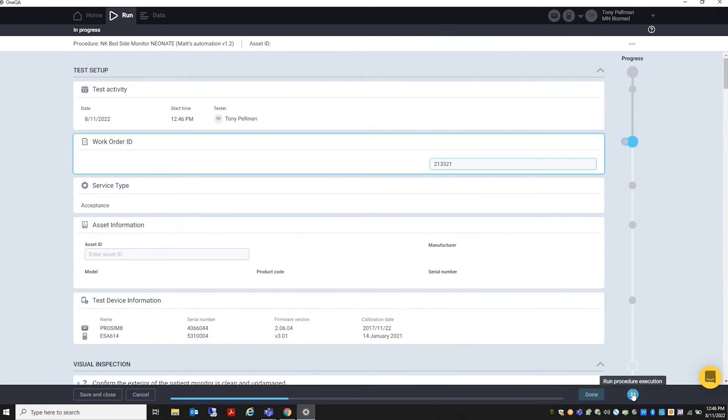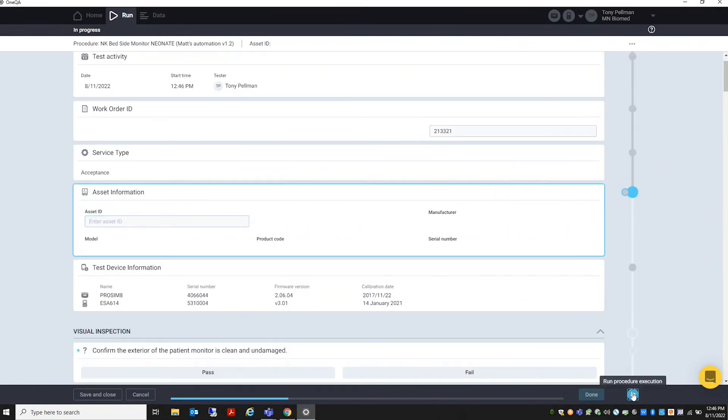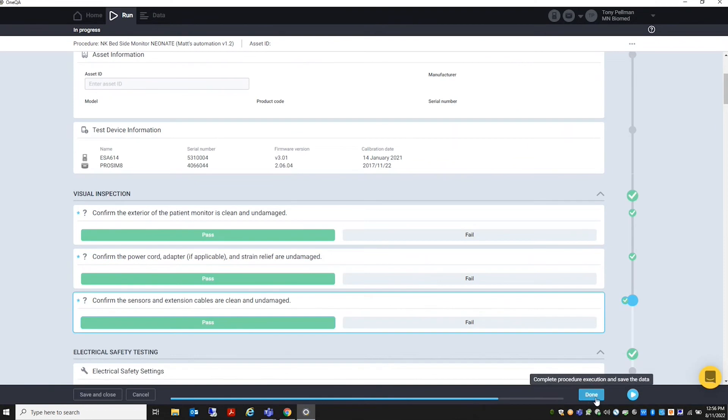Go ahead and press Run Procedure and complete the steps. Once the OneQA procedure is complete, select Done.